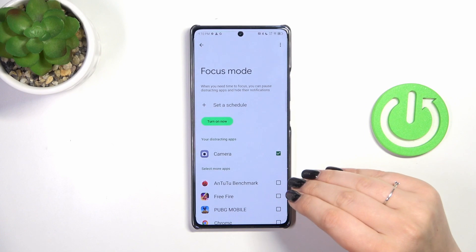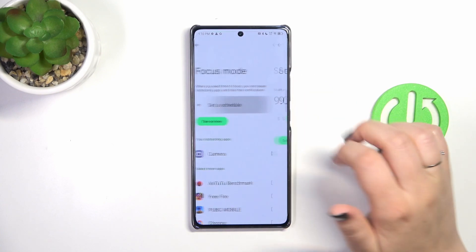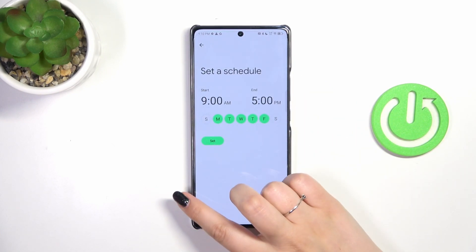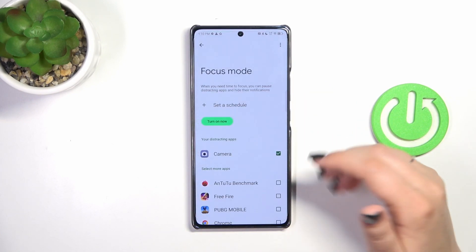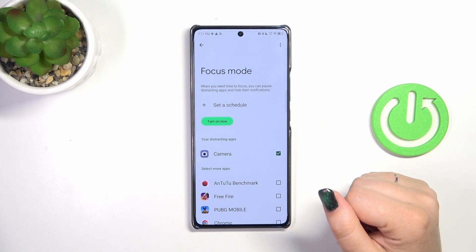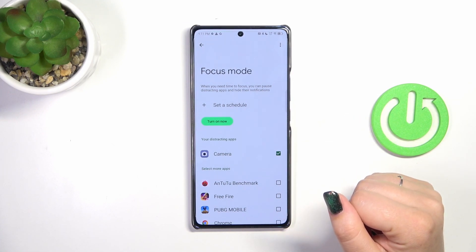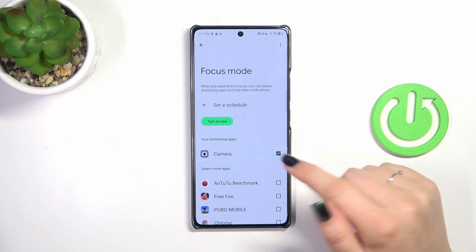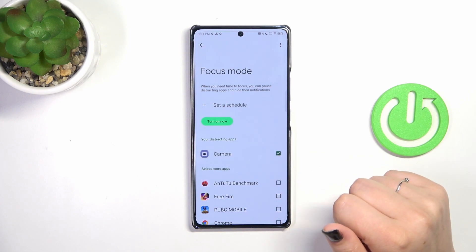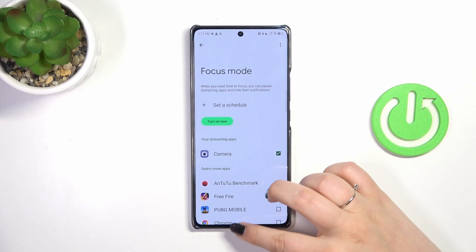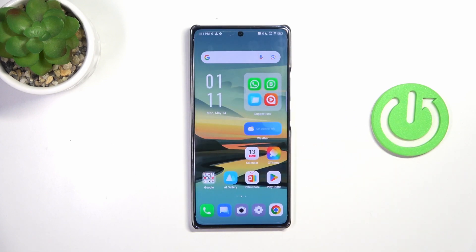After marking it, you can set a schedule. You can choose particular days of the week and the start and end time, and then set it. Your device will hide the notifications from those listed apps during the schedule, which is really nice.